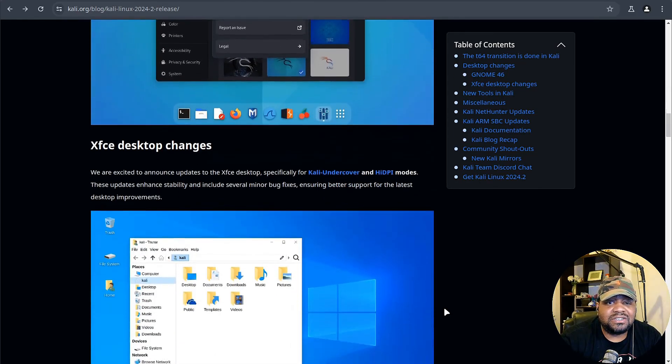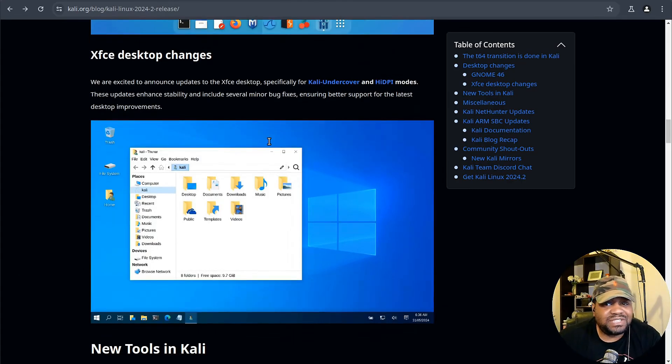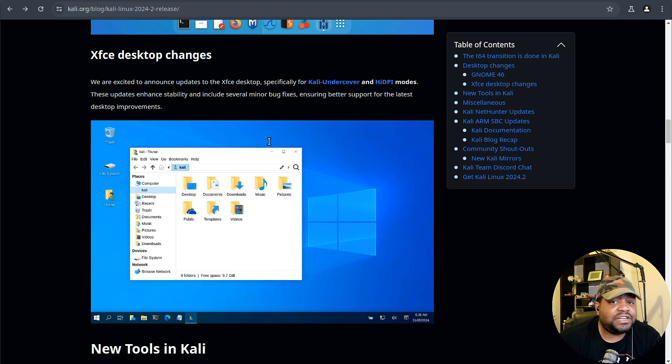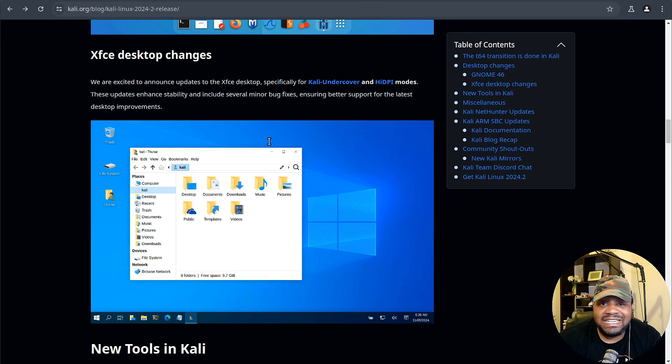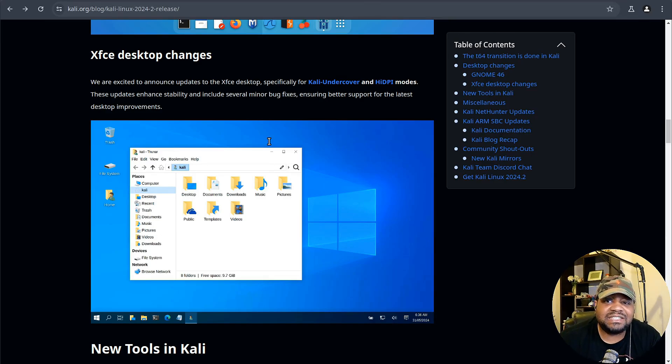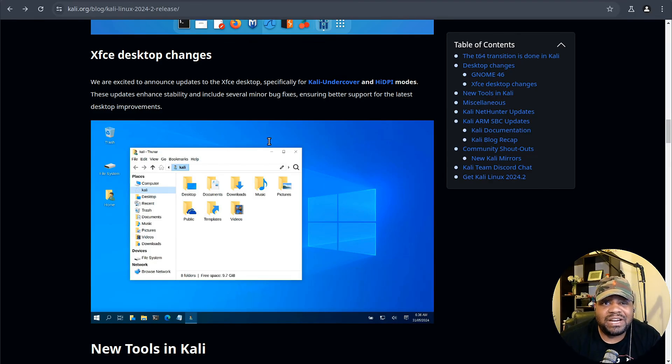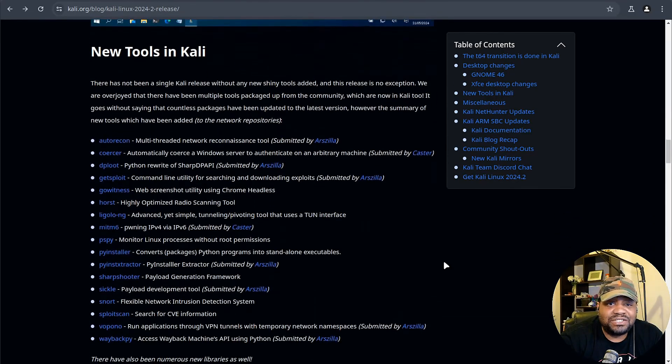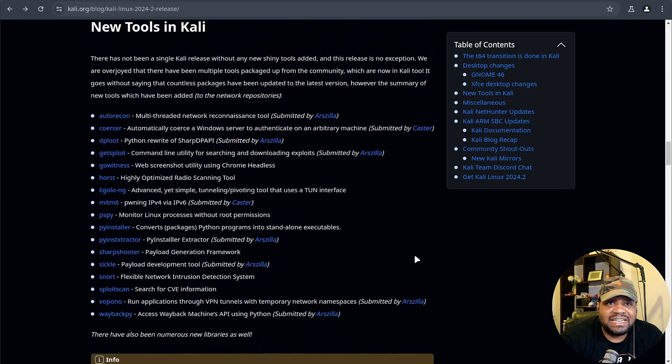That means themes and extensions have been updated to support the new GNOME Shell, making everything smoother and more intuitive. If we scroll down a little bit more, on the XFCE side there are updates specifically for Kali Undercover and HiDPI modes, enhancing stability and fixing minor bugs.